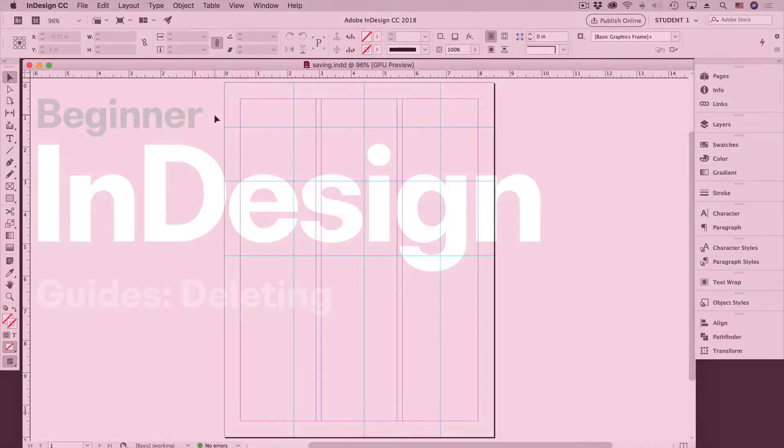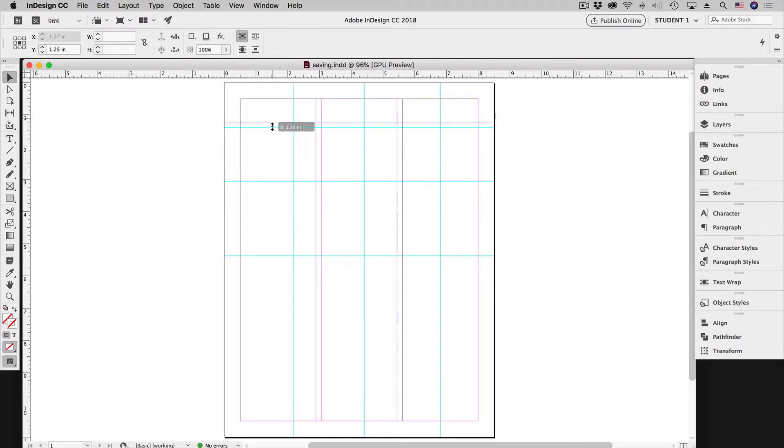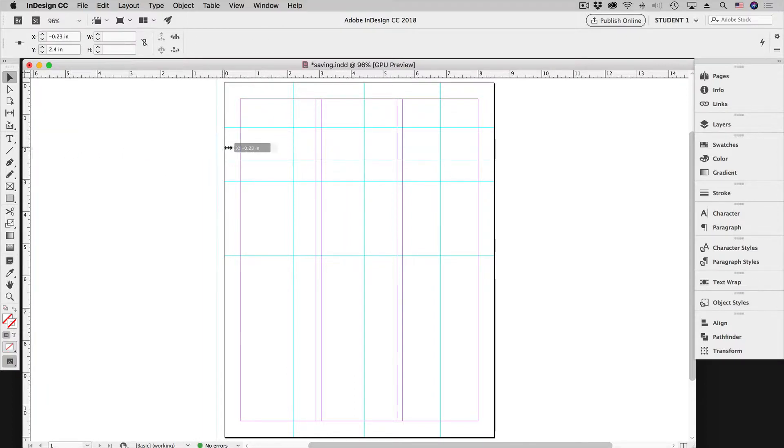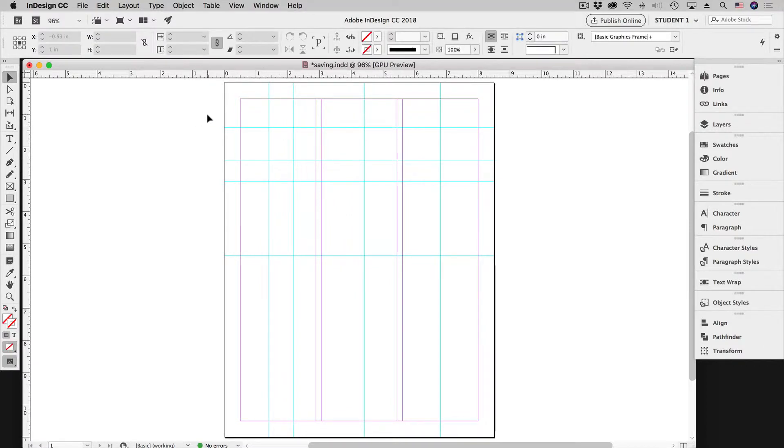In previous lessons we took a look at guides and how to create them on our page. You can drag from the top ruler or from the left ruler to create either horizontal or vertical guides. But suppose you want to get rid of guides - you've got too many on the page and you just want to get rid of them.